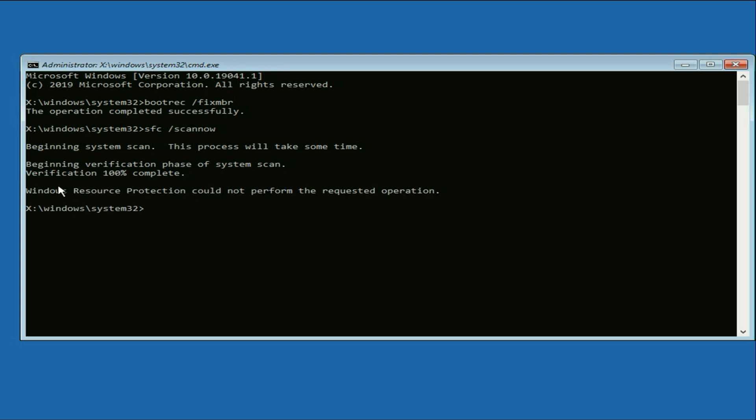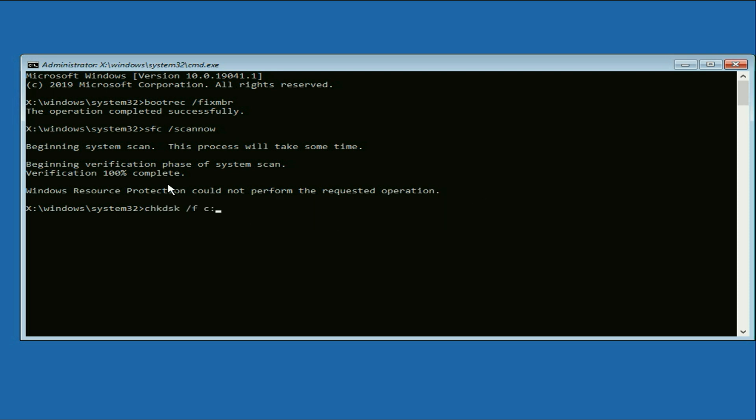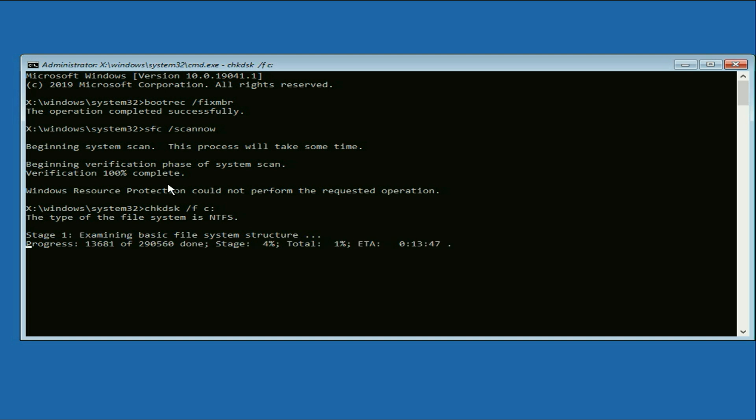Verification process completed. Now type the final command. So this command will repair if you have any error on your hard drive. Press enter. And this will also take around 3 to 5 minutes, depending on the size of your hard drive.